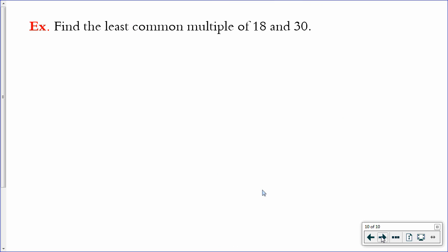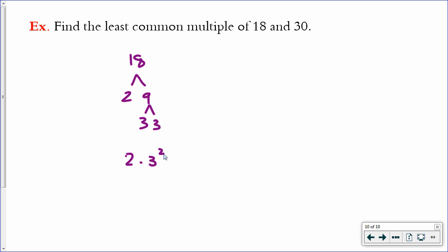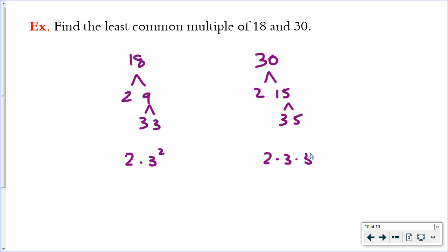Let's try another example with smaller numbers to tighten up our understanding. The prime factorization of 18 is 2 times 9, and 9 is 3 times 3, giving 2 times 3 squared. For 30, that's 2 times 15, and 15 is 3 times 5, so 2 times 3 times 5. Take every factor with the highest exponent you see: 2 with highest exponent 1, 3 with highest exponent 2, and 5 with highest exponent 1. So the least common multiple is 2 times 3 squared times 5, which equals 90.